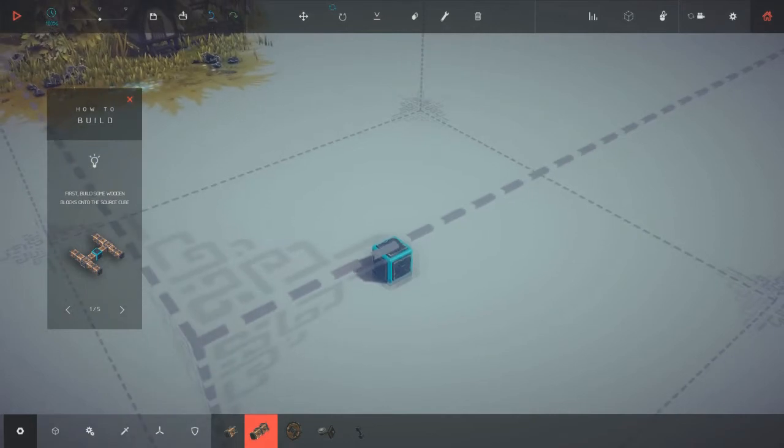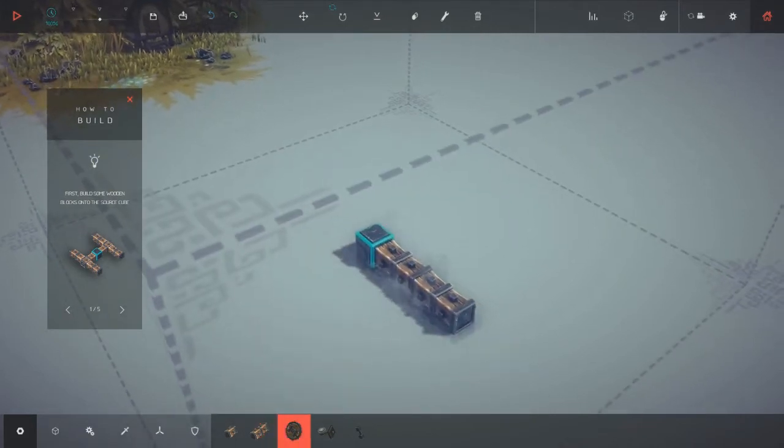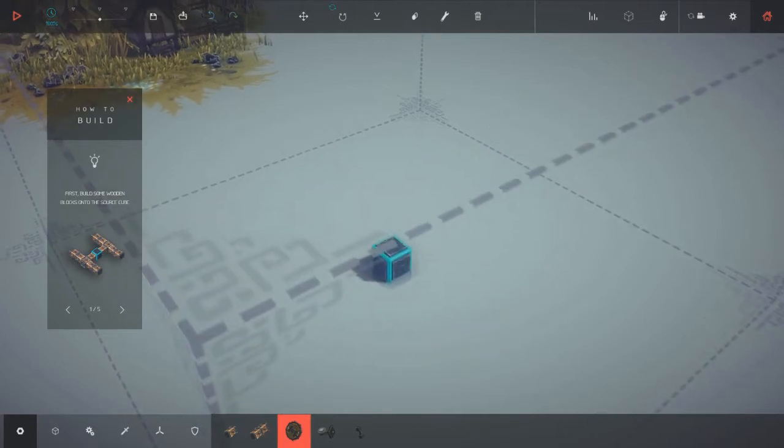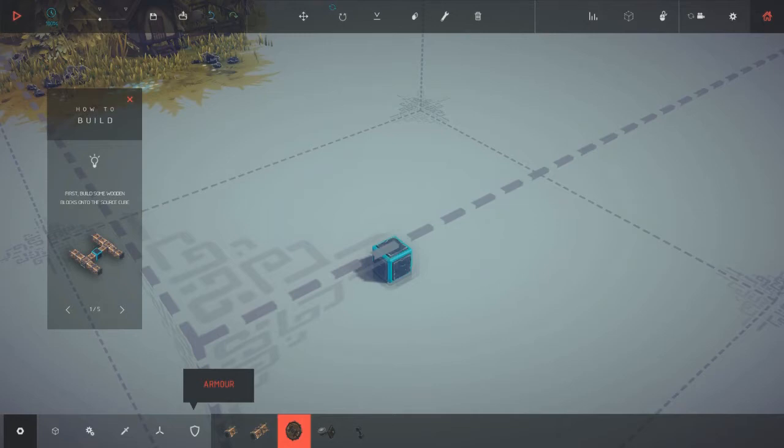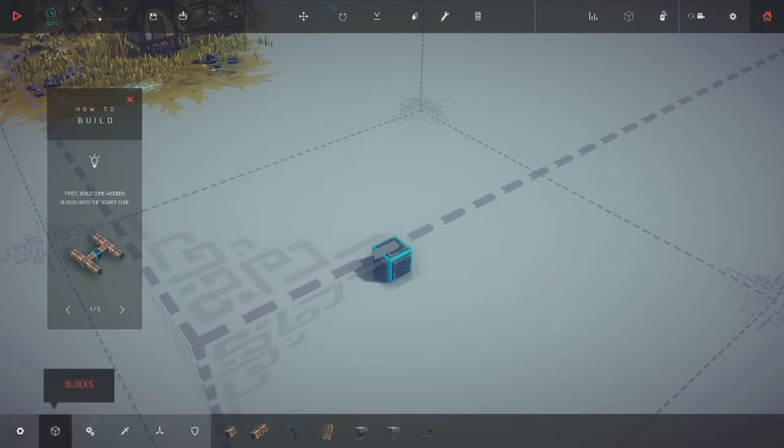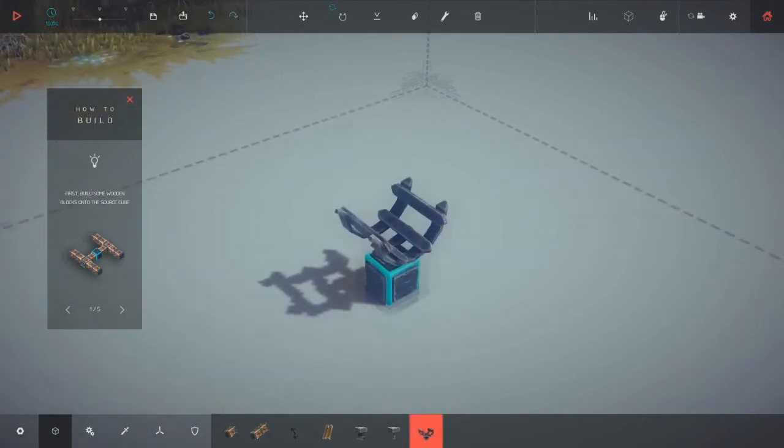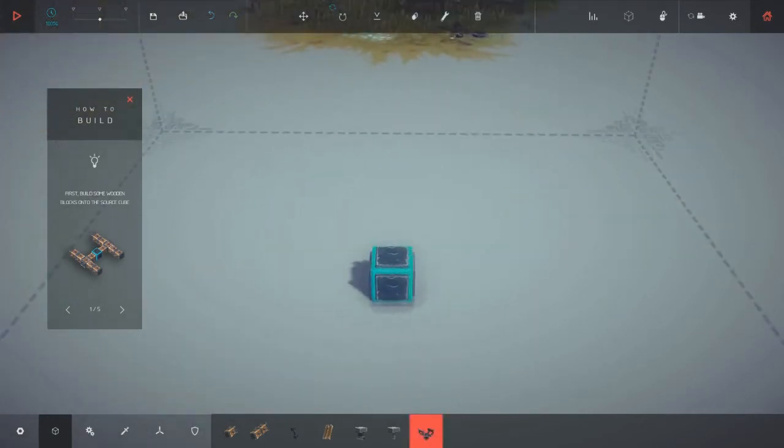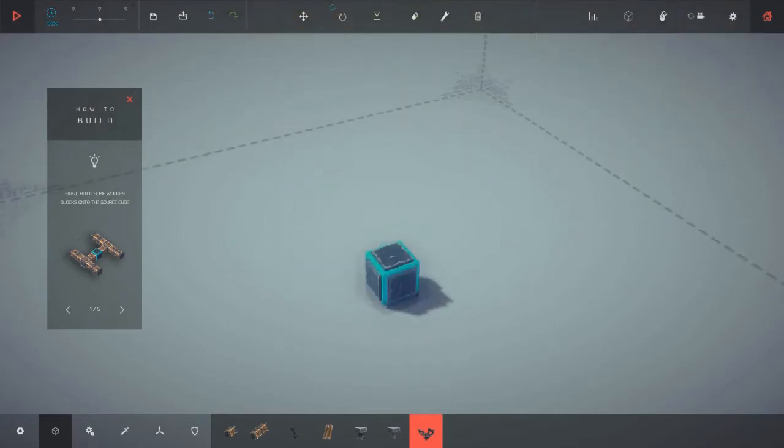So I could just go this easy route and basically build a vehicle with wheels on it. But I like to build more complicated than that. More complex. And what's this? Half pipe. Low friction. Oh my god, they've added a new piece.